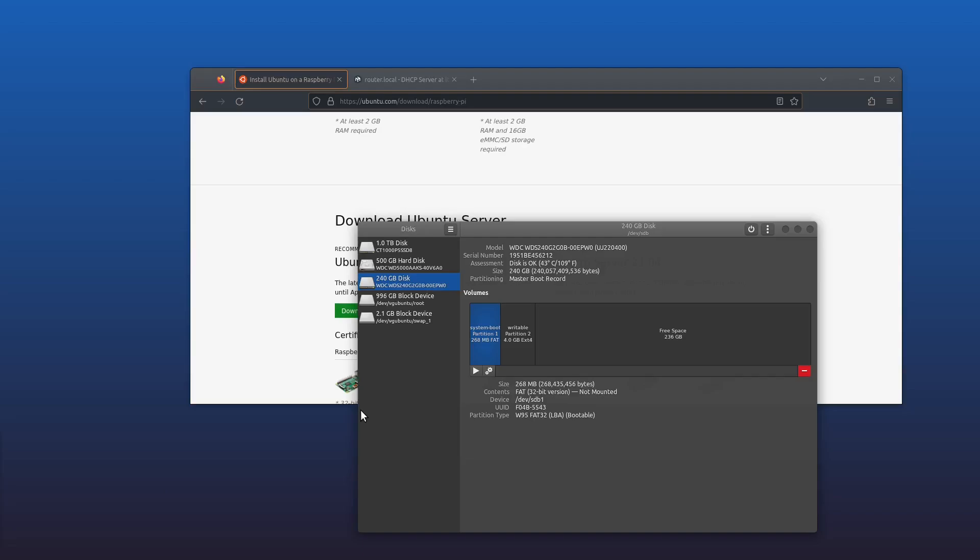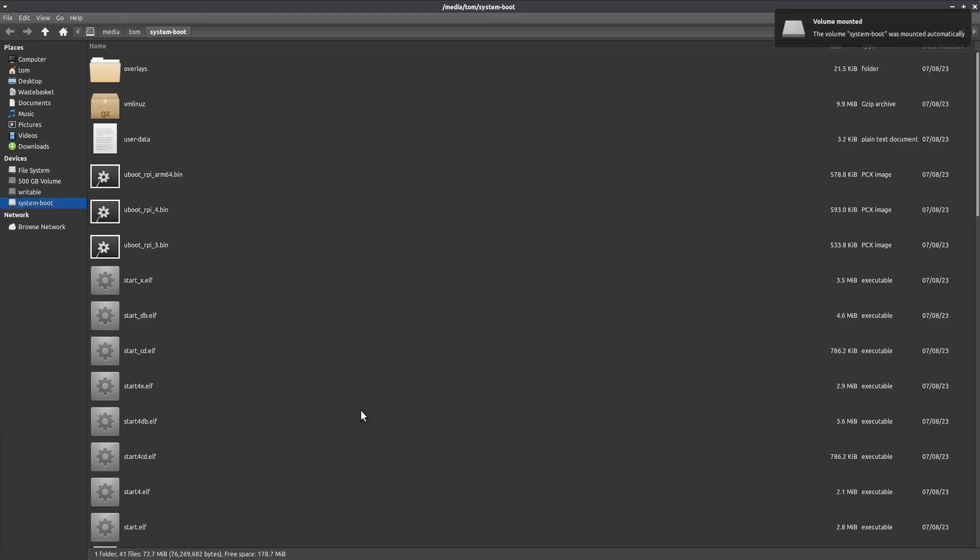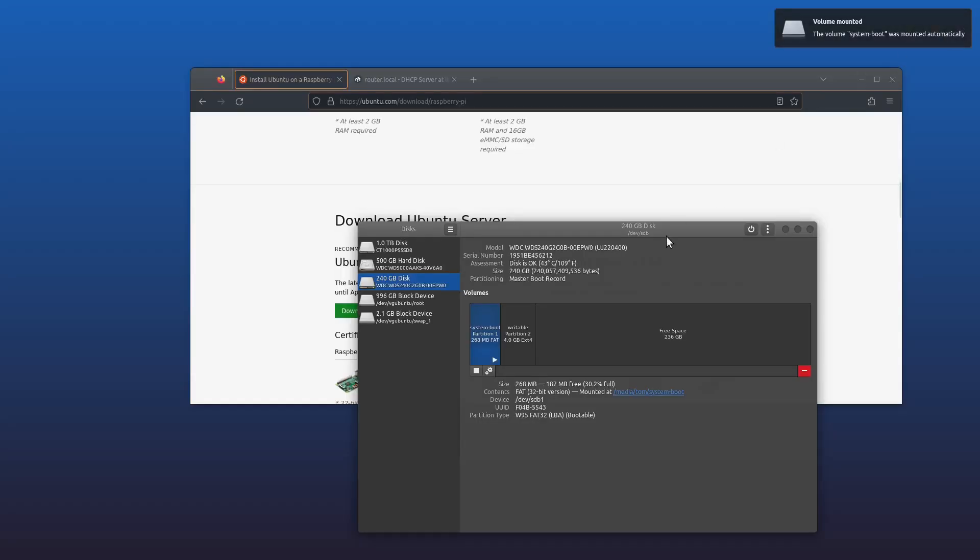Okay, so now that's burned successfully to your SD or SSD. What we're going to do now is unplug it and plug it into our Pi and then boot it up. We'll be back here in a moment.